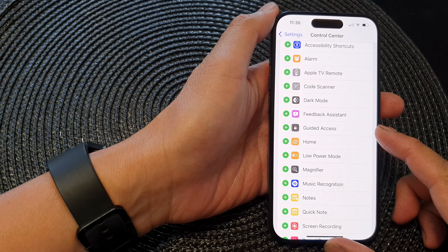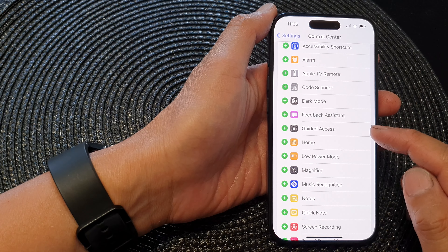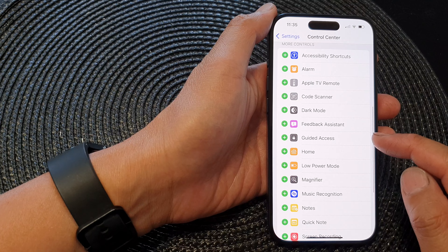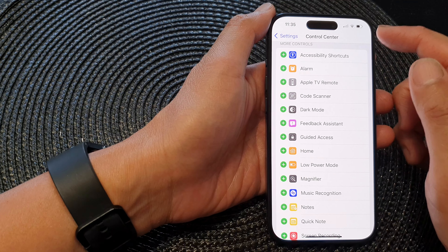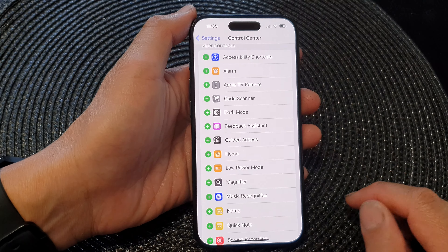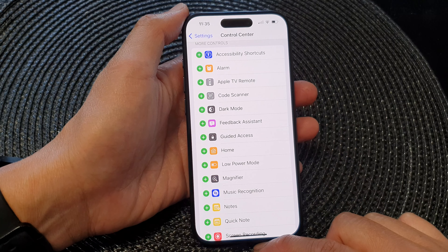Hey guys, in this video we're going to take a look at how you can add or remove the guided access shortcut to the control center on the iPhone 15 series.